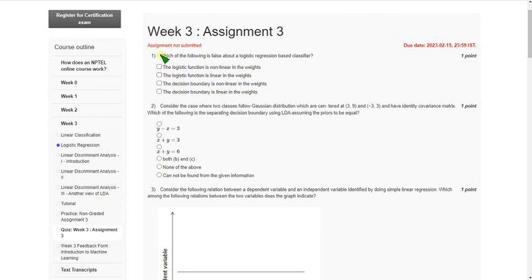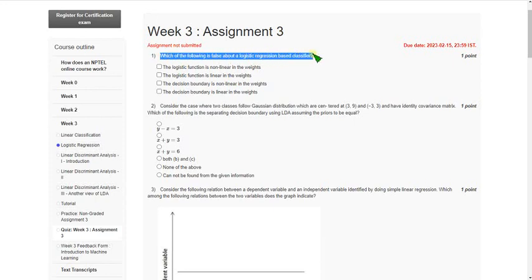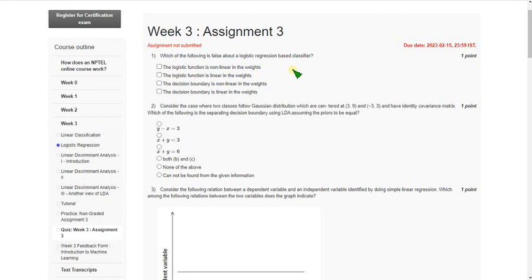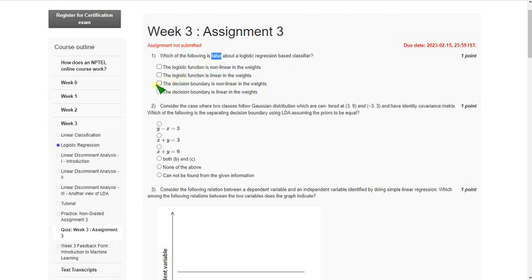If you have any changes for the solutions please mention in the comment section. Moving on to the first question: which of the following is false about a logistic regression based classifier? We know that decision boundary is linear. So they are asking about false statement. I think the answer is option C and option A.